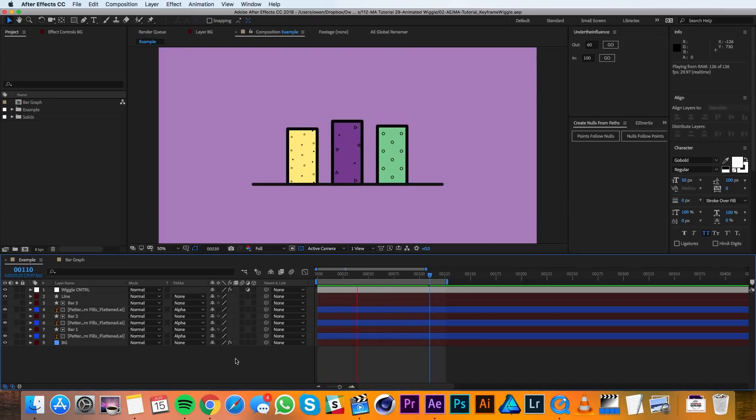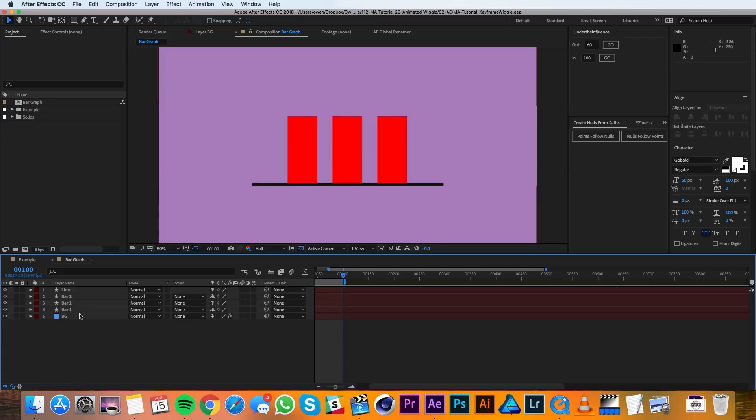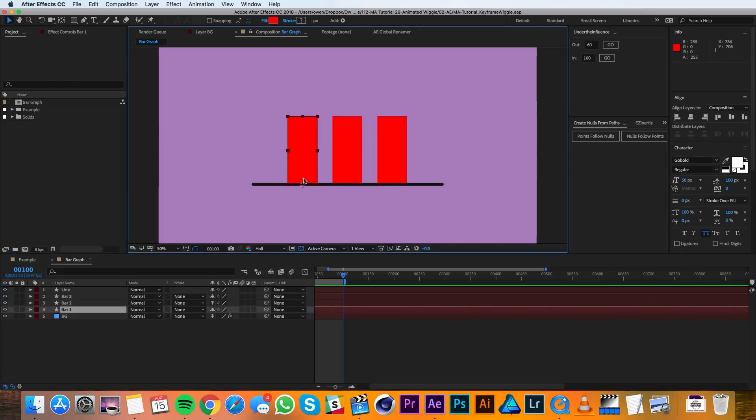Alright, let's get started. I'll begin over here in this other composition that's got the bones of the design in it. It's got a line and three bars. An important thing to note about these bars is that their anchor point is down at the bottom so that when the Y scale changes it will stay grounded to this line.